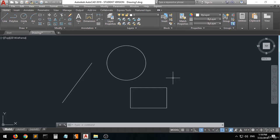We're going to set up the workspace, we're going to choose the right workspace for 2D drafting, and then we're going to set up the dimensions or the units of AutoCAD.